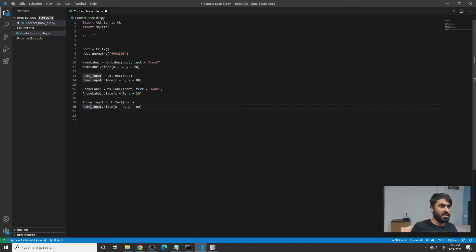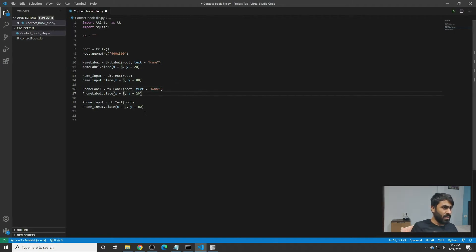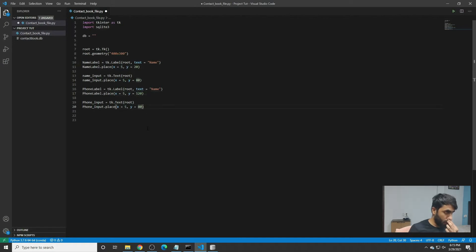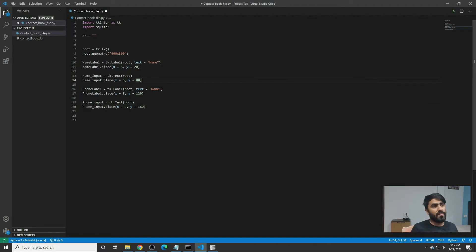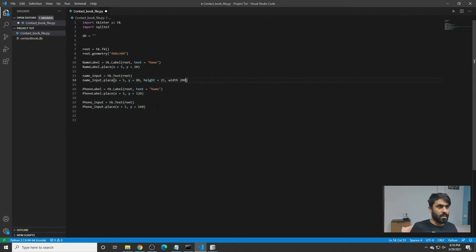Now we have to change the x and y axis. For phone_label the x can remain the same and y can be 120. For phone_input, instead of 80 we write 160. For the input we will define the height — that will be around 25 — and the width can become 200.